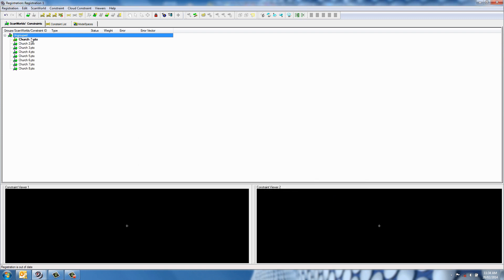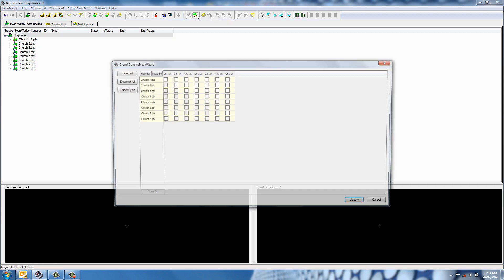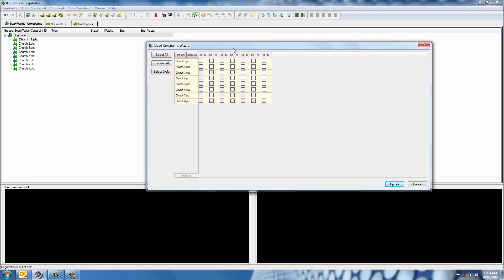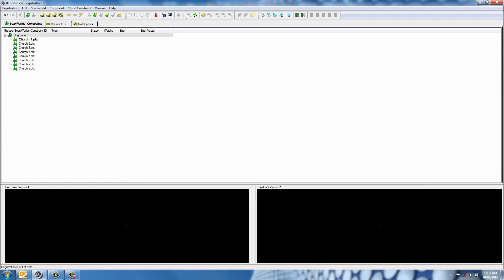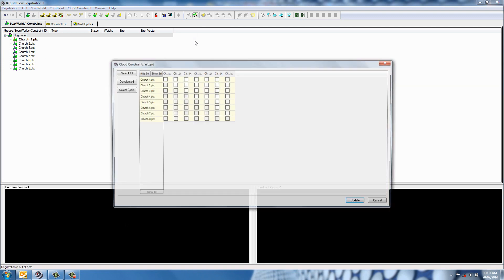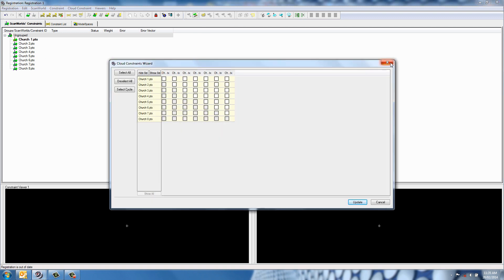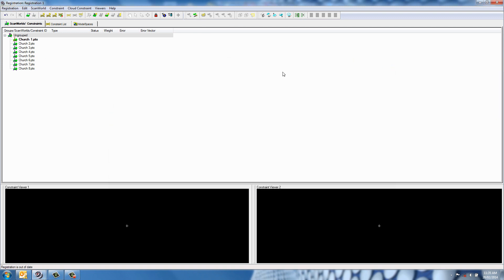I'll open them in and then go straight into the cloud constraint wizard, which opens up a little matrix. A useful tip: when you're in the field scanning inside a building, try to do the scans in a sequence so that one scan overlaps with the next one. It makes it quicker and easier to know what scans overlap. It's also a good idea to keep field notes with sketches so you know what scans overlap, which speeds up office processing.